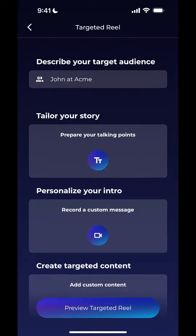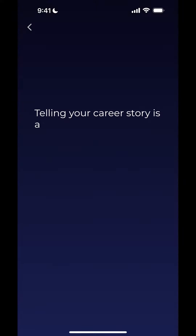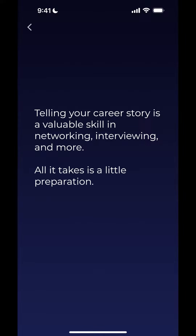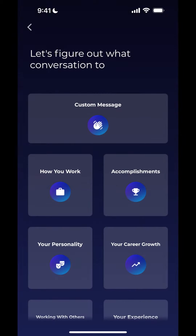In order to create this custom message, I'm first going to go into "Prepare Your Talking Points" because I want to prepare what I'm going to say to John. So I go in here, and the type of talking point I want to create is a custom message.